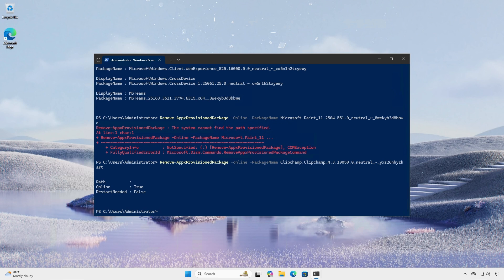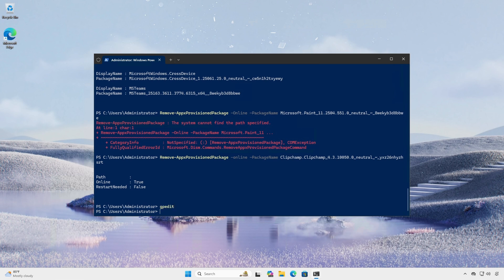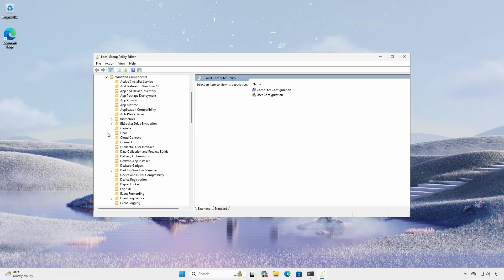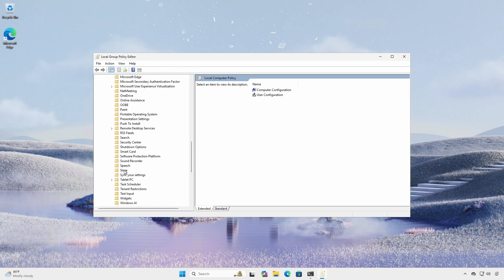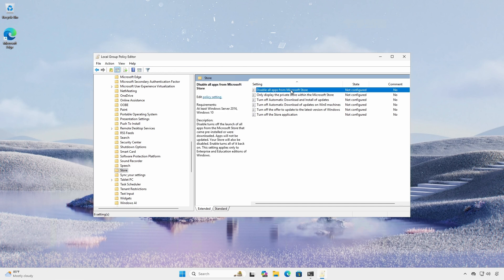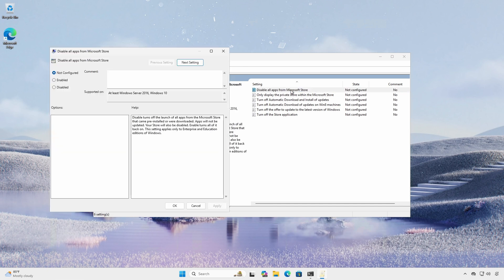You can also use existing group policies to limit and control Microsoft Store apps. Under Computer Configuration, Administrative Templates, Windows Components, Store, the Disable All Apps from the Microsoft Store policy prevents users from using any Microsoft Store app package. This will not only prevent the launch of any pre-installed or downloaded Microsoft Store applications, but it will also disable the Microsoft Store app.